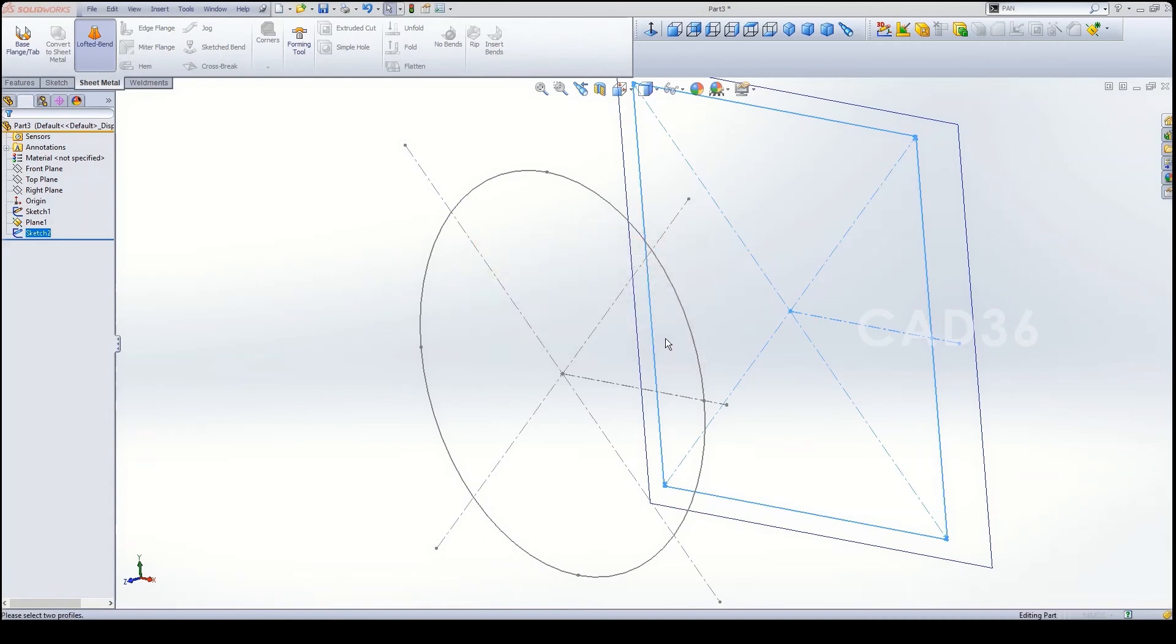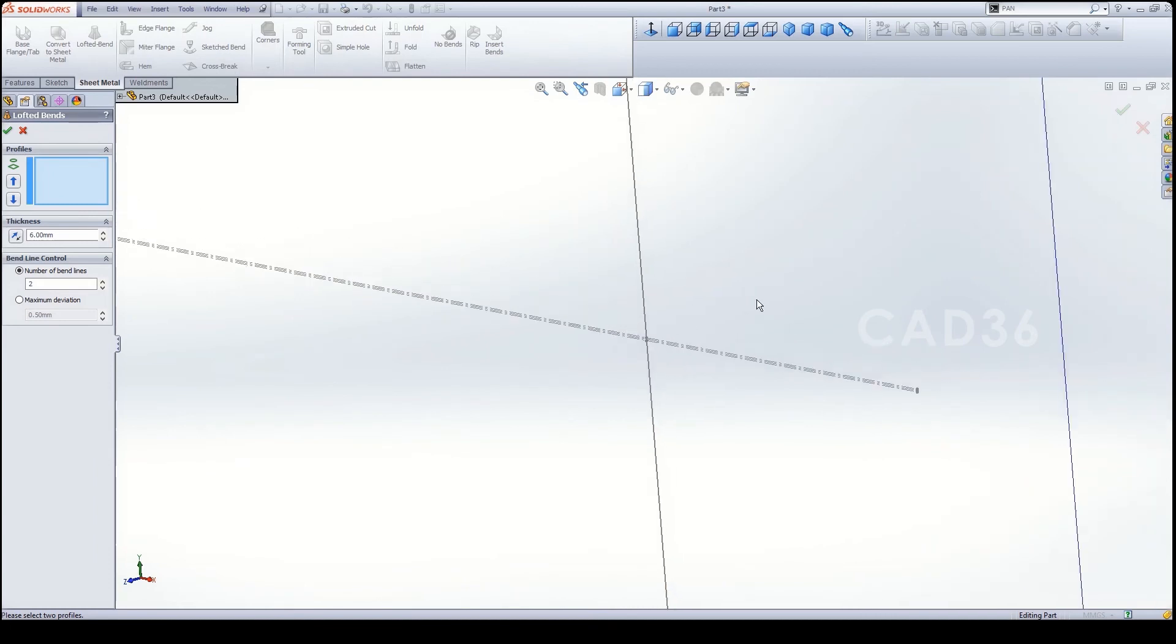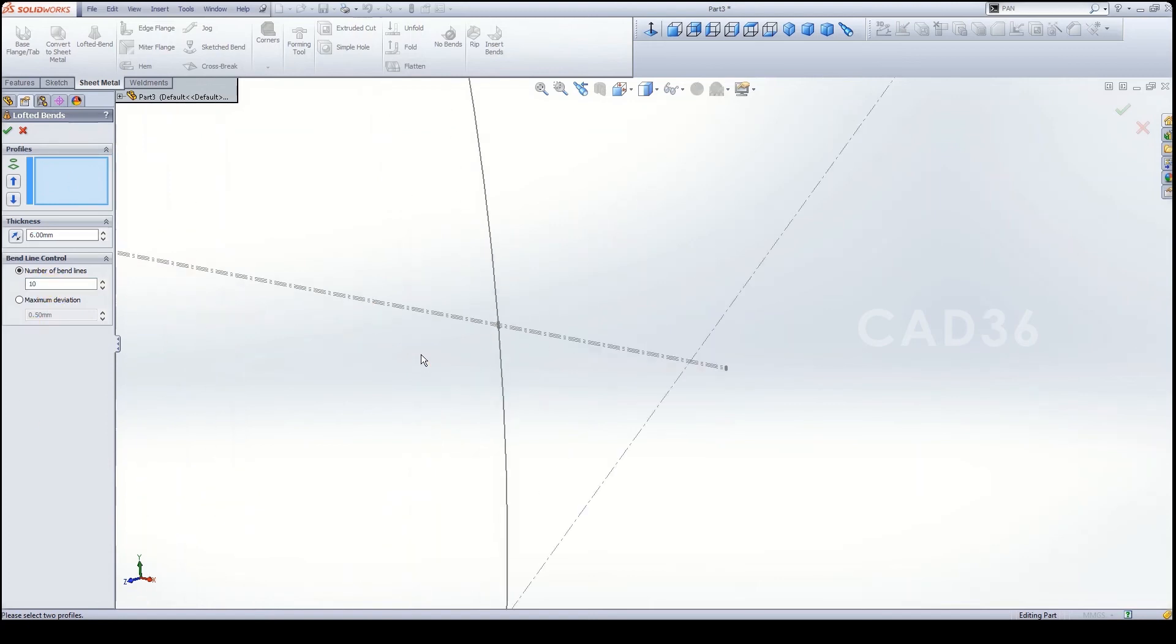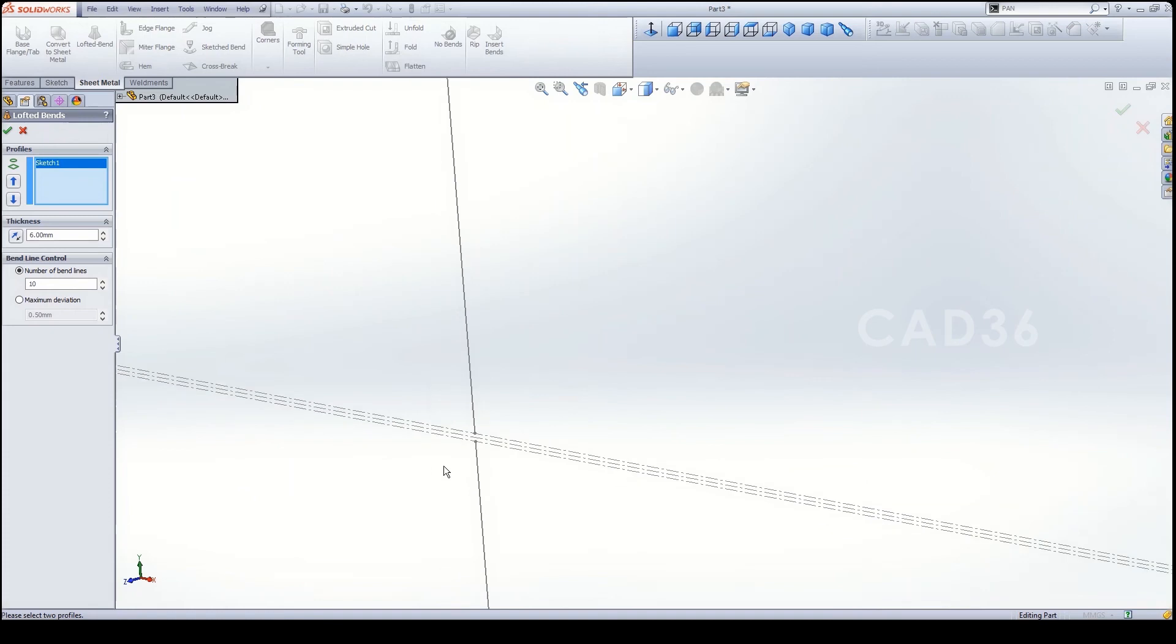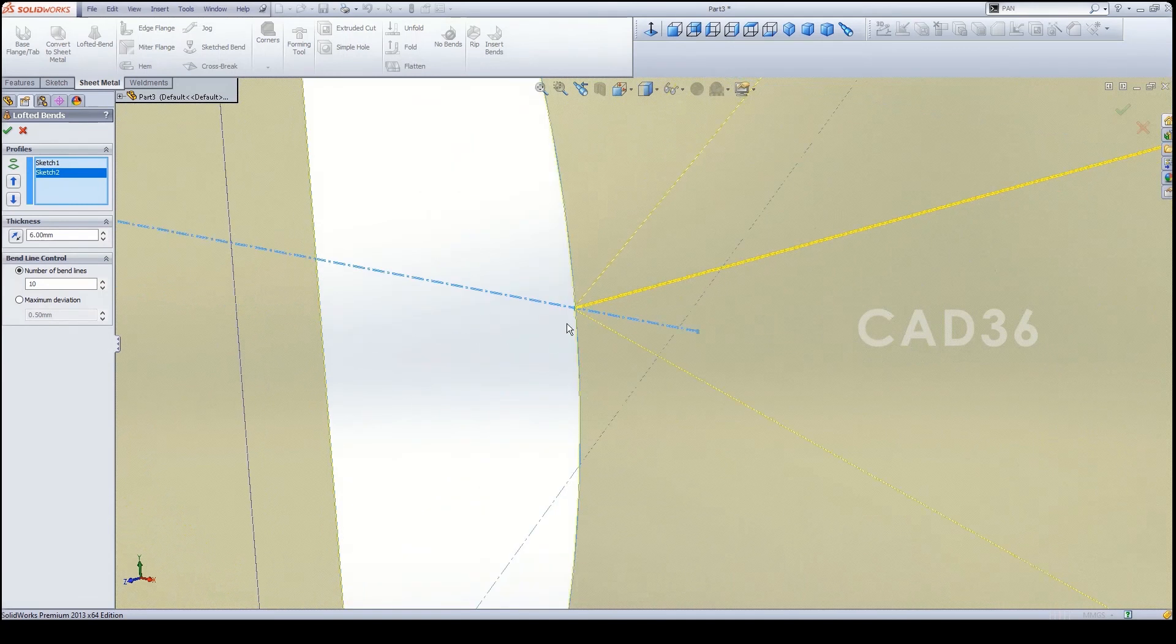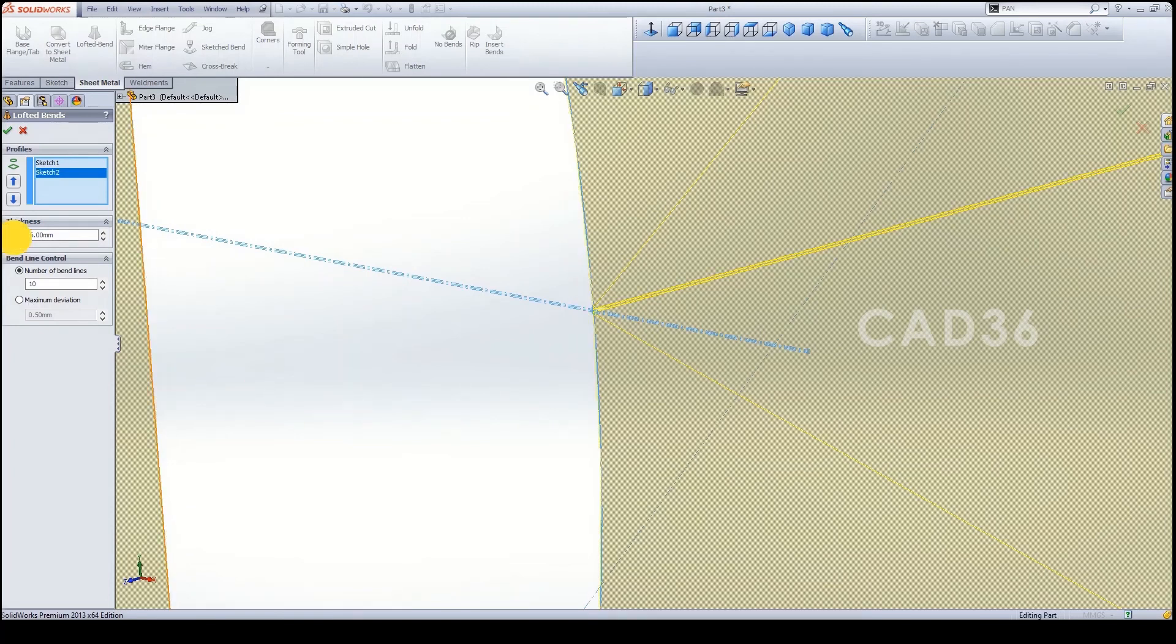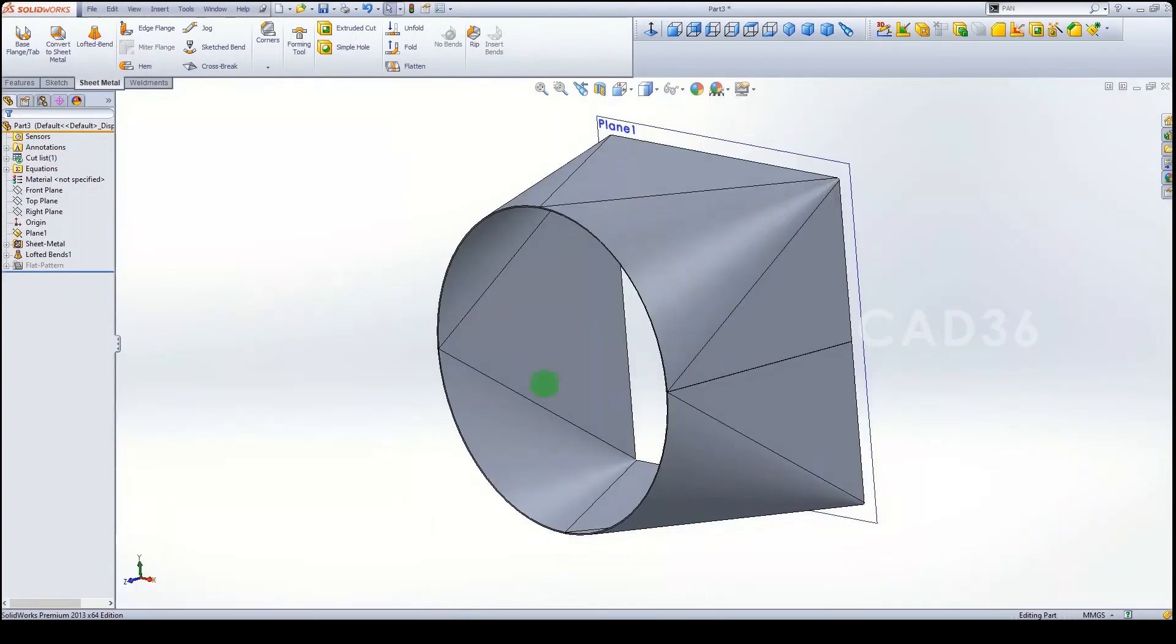Select this point, this end point and this end point and this end point. Make sure your thickness to be what thickness you want. I go for 6mm thick and I reverse my direction. Click OK and click OK, that's it.